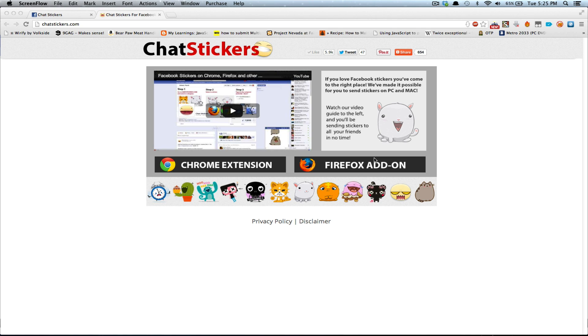This video is to show you how to install the ChatStickers extension for Google Chrome and Firefox. First off, we're going to install this for Chrome.